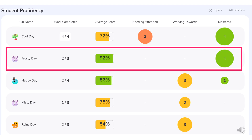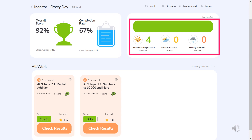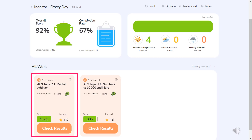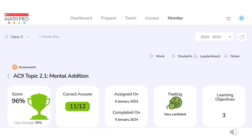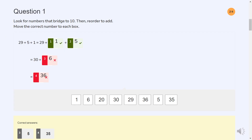From the student proficiency list, teachers are also able to drill down by student and see the student's overall score and completion rate, and overall mastery, which can be drilled down to mastery level by content description. Teachers can also check the results for individual assessments, starting with summary data, then the results by learning objective and individual results for each question, including correct answers for errors.